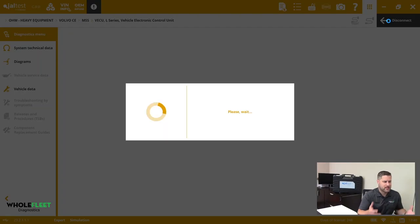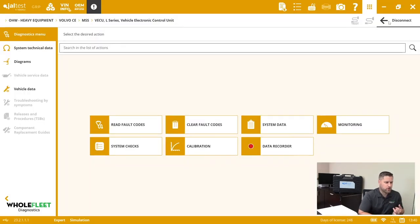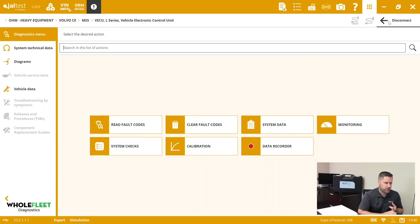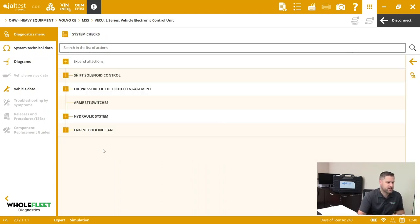Once I press Connect, it's going to take me into this diagnostic dashboard. From here I can do my bi-directional commands, I can read and clear my fault codes, I can monitor data, I can do my system checks, that kind of thing.